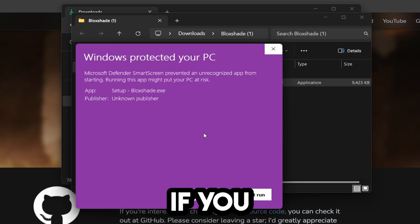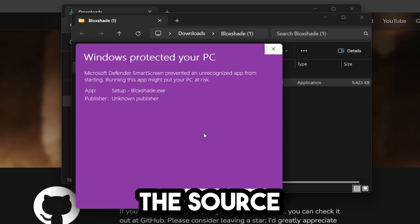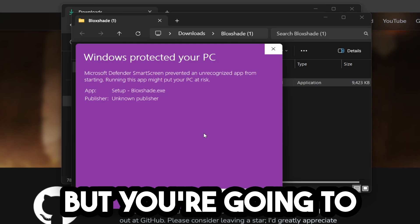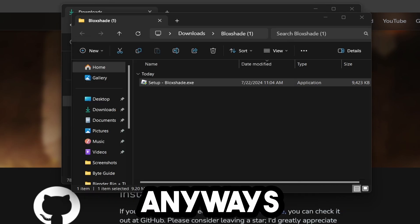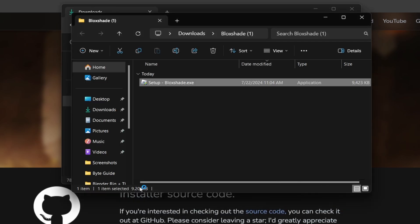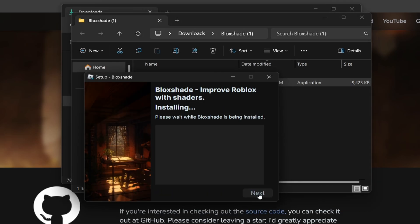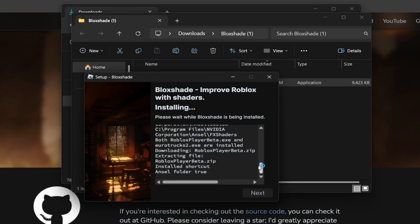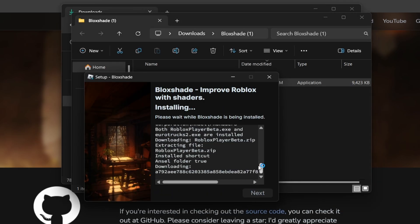This is open sourced on GitHub if you want to check out the source code. Click Run Anyways, then click Yes, and click Install. It's going to start installing everything you need for BlockShade.